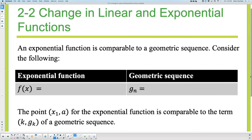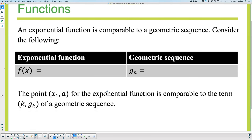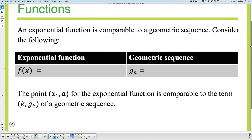Now let's do the same thing — a little cheat sheet for geometric. So exponential functions. The true function for exponential that you'd see all the time — if you Google it, it'll say A times B to the power of X.